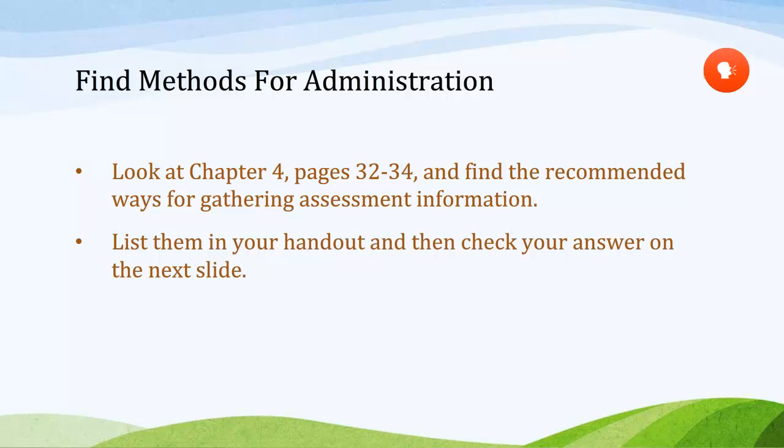If you listed the following three methods, you are correct: parent interview, which is emphasized by the author; observation; and directed testing.